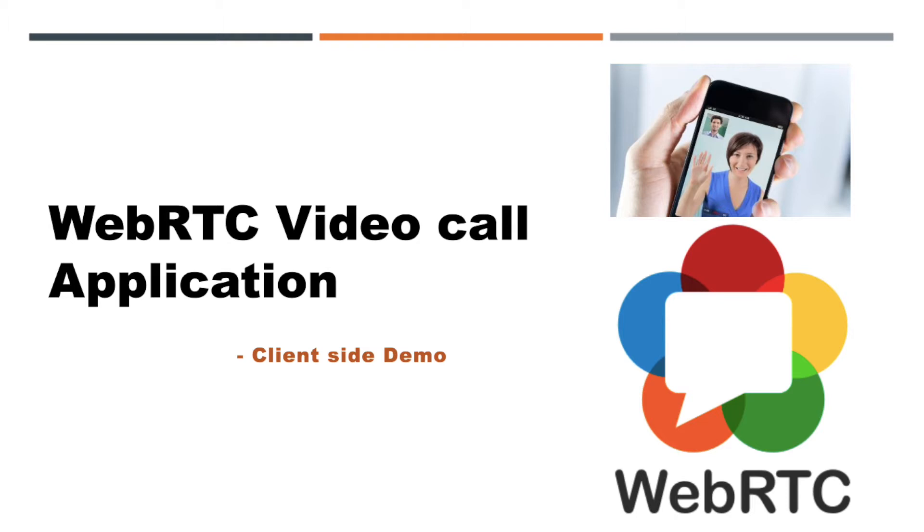First of all, welcome all to Engineering Semester channel. Here we are providing new emerging technologies tutorials.